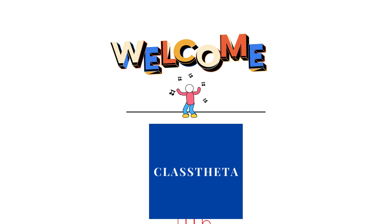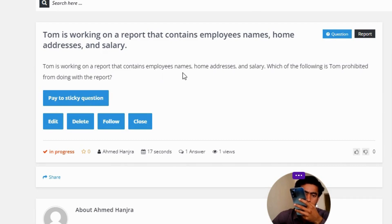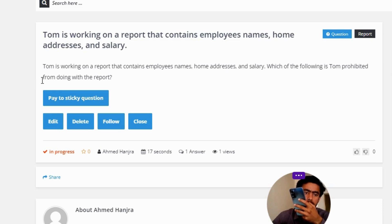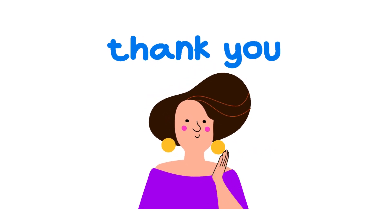Today's question is: Tom is working on a report that contains employees' names, home addresses, and salary. Which of the following is Tom prohibited from doing with the report? The correct answer is: using his home computer to print the report while teleworking.